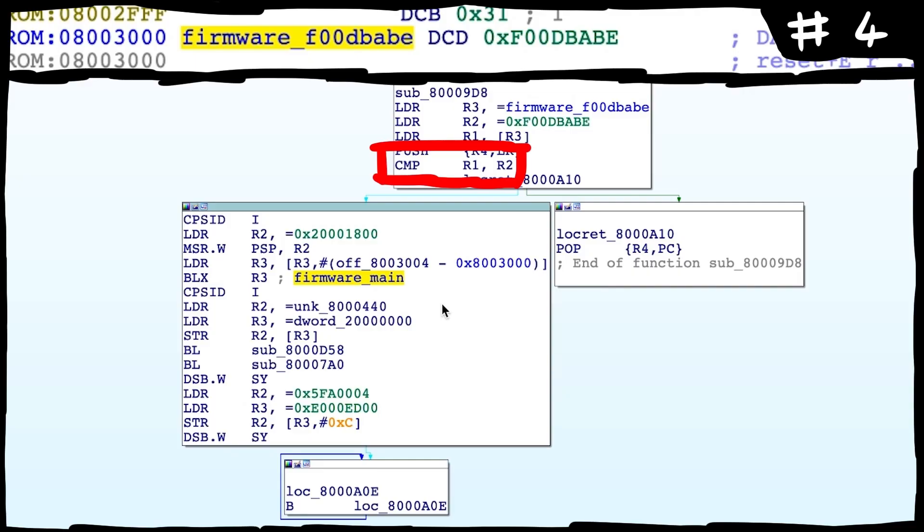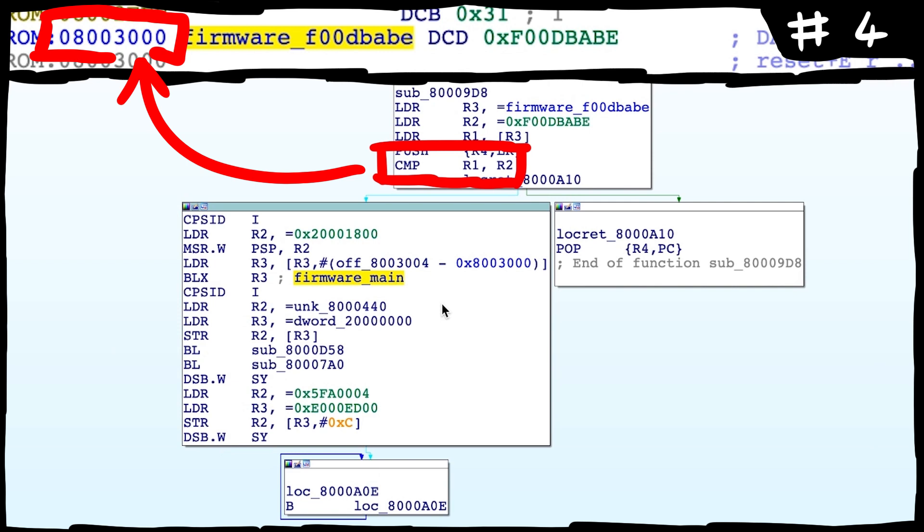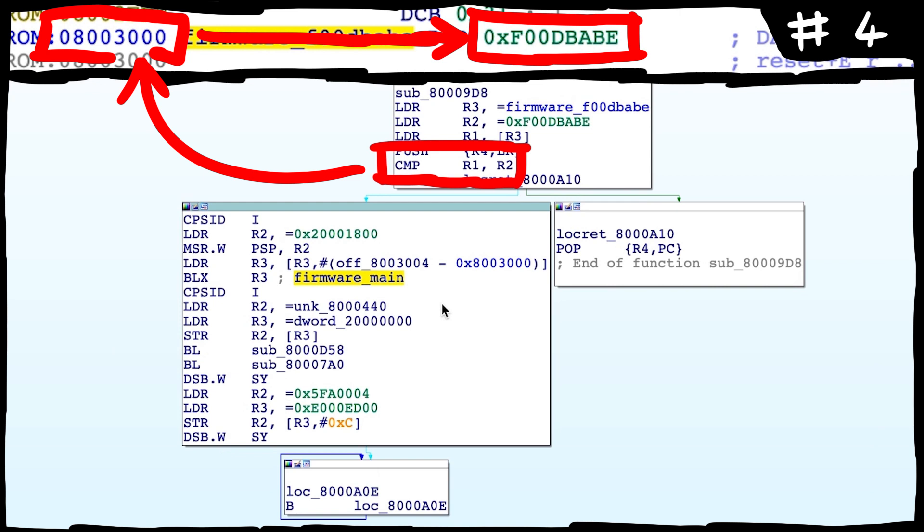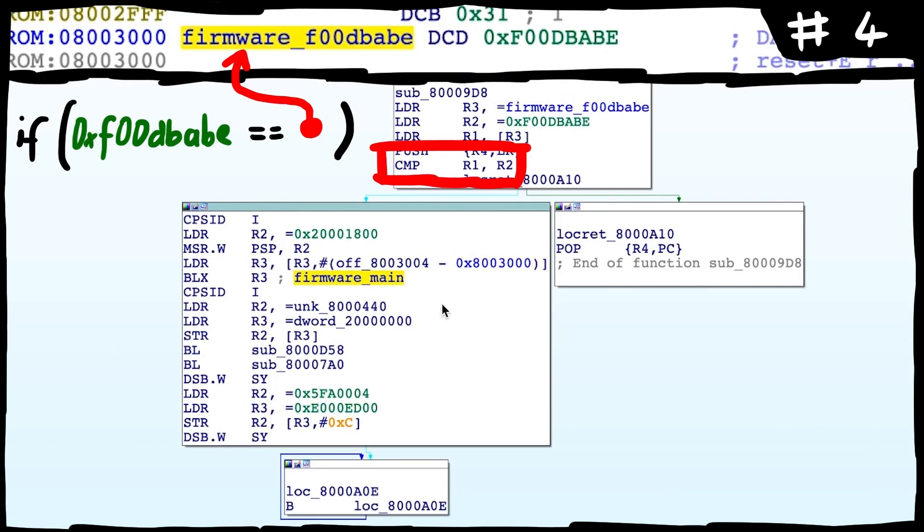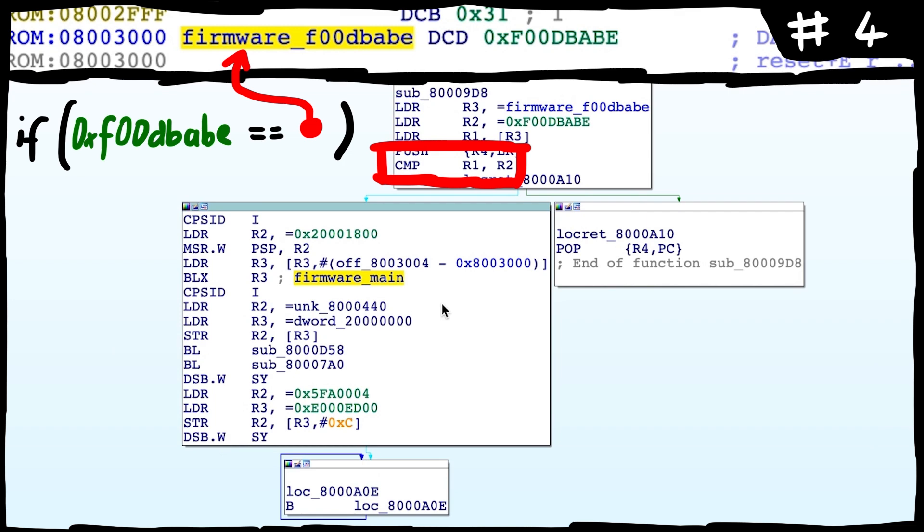As you probably remember, early in the boot sequence of the ledger, the ledger checks this address 8003000 for the magic value foodbabe. Only then it will continue execution, otherwise it will just return and continue in the bootloader. So we know this value has to be set if we want to run our own code.